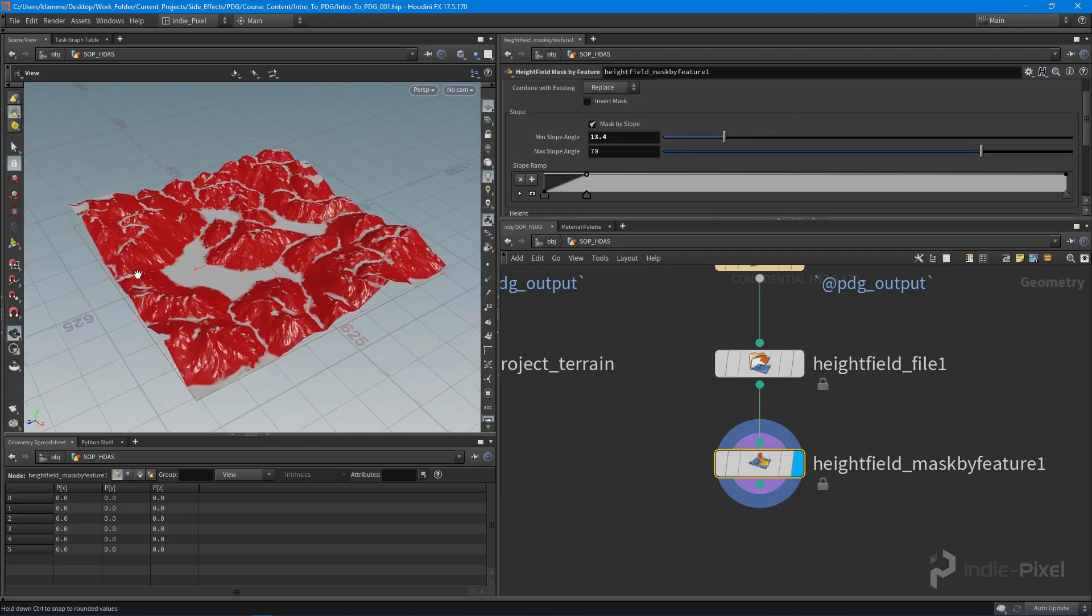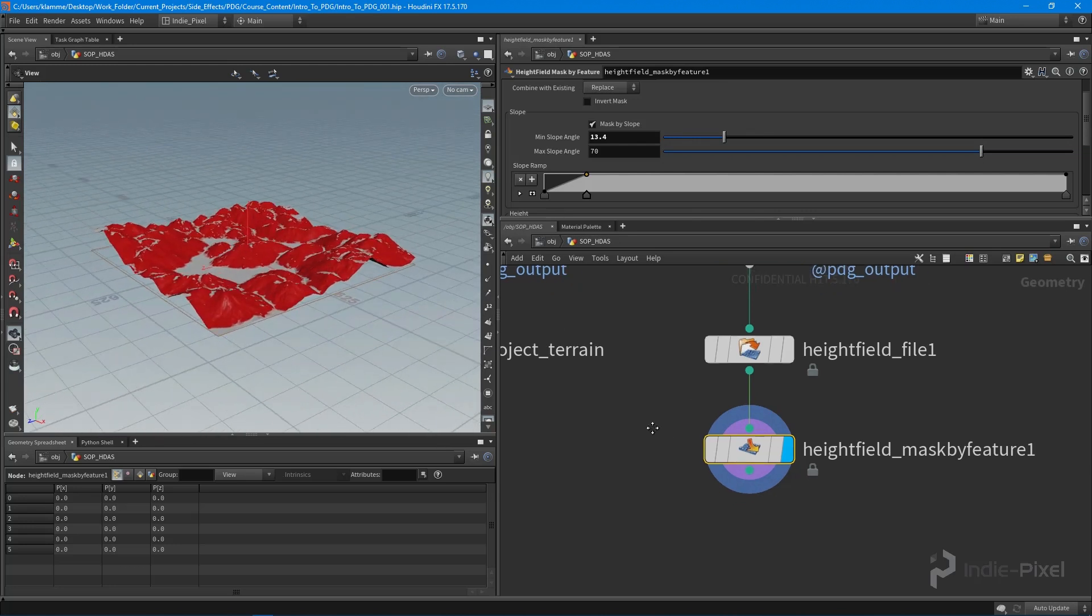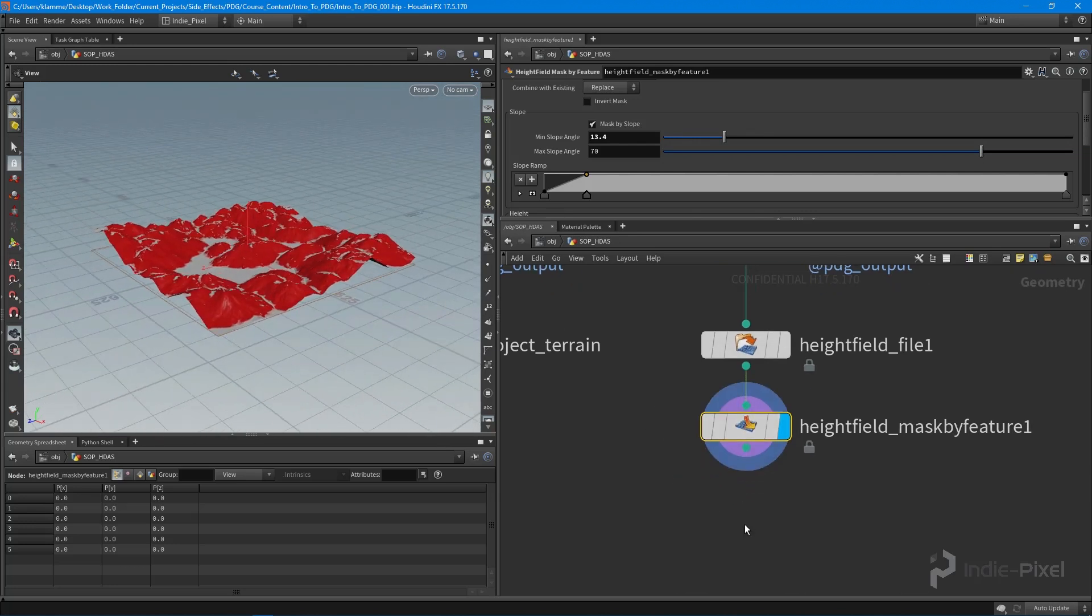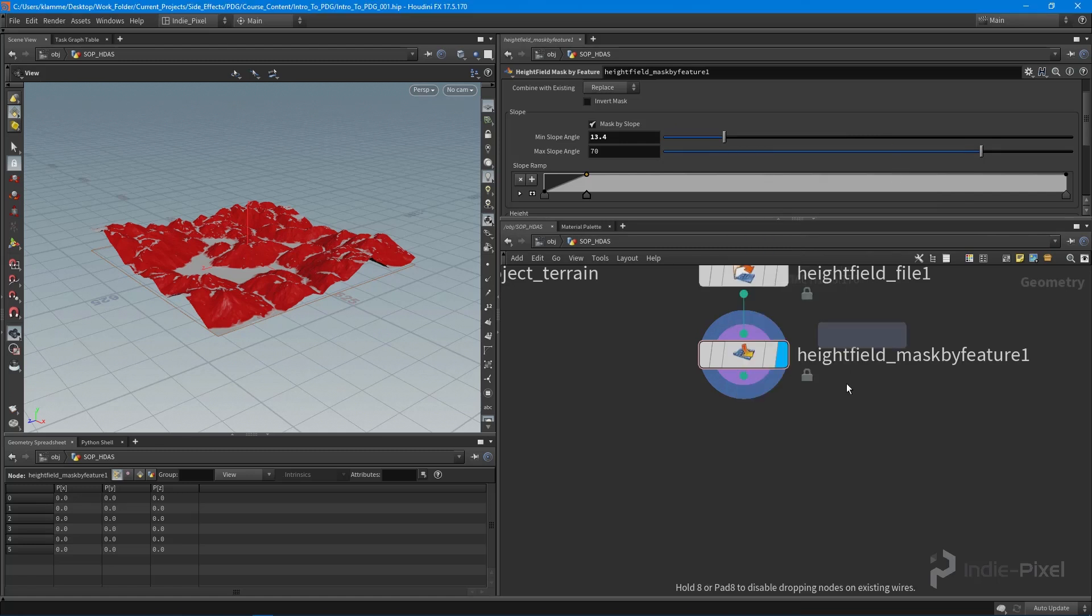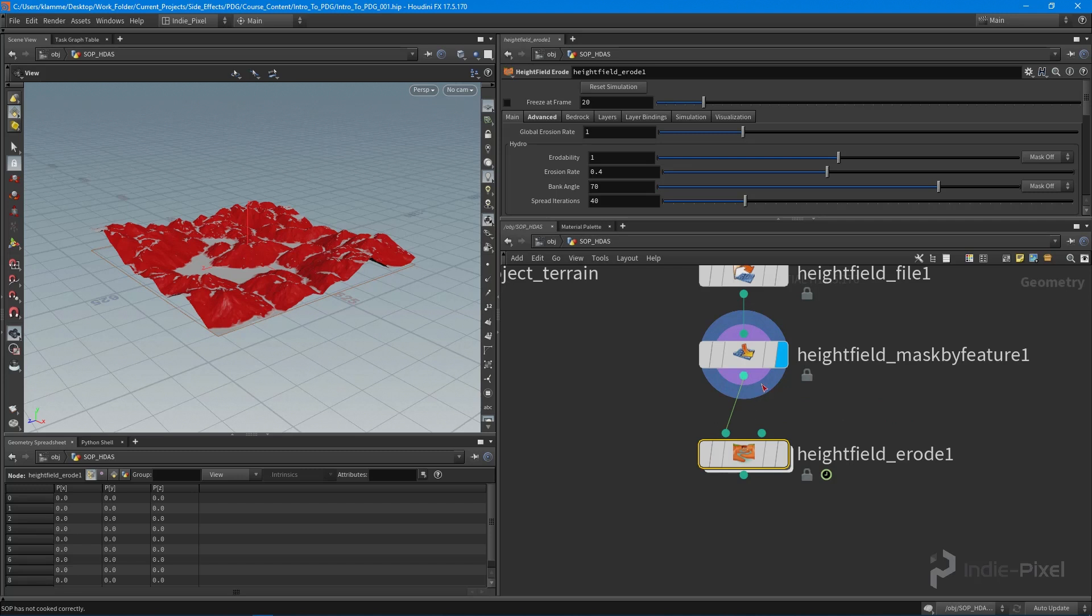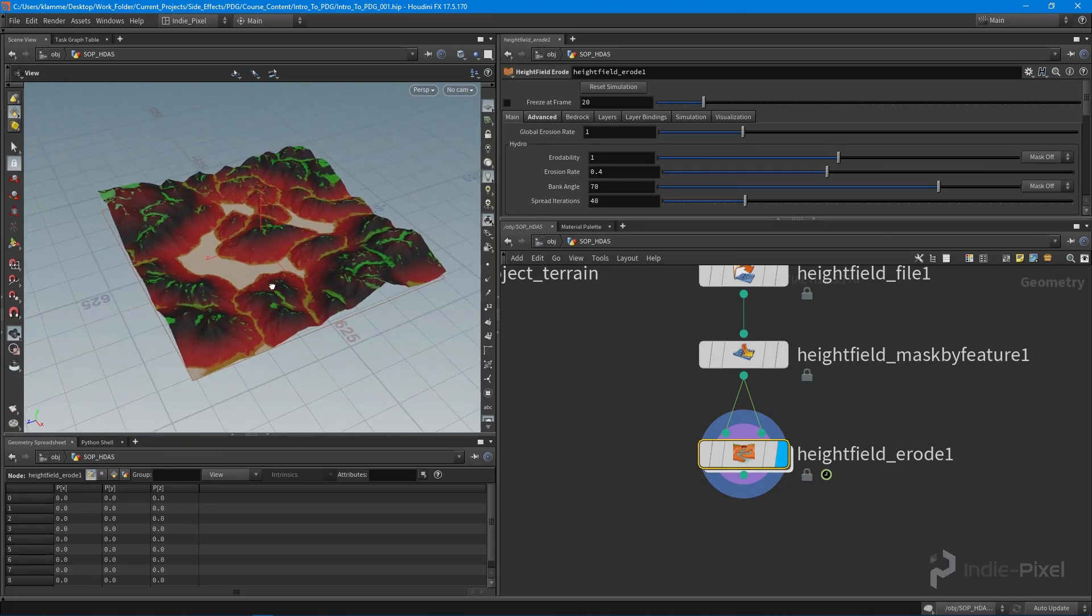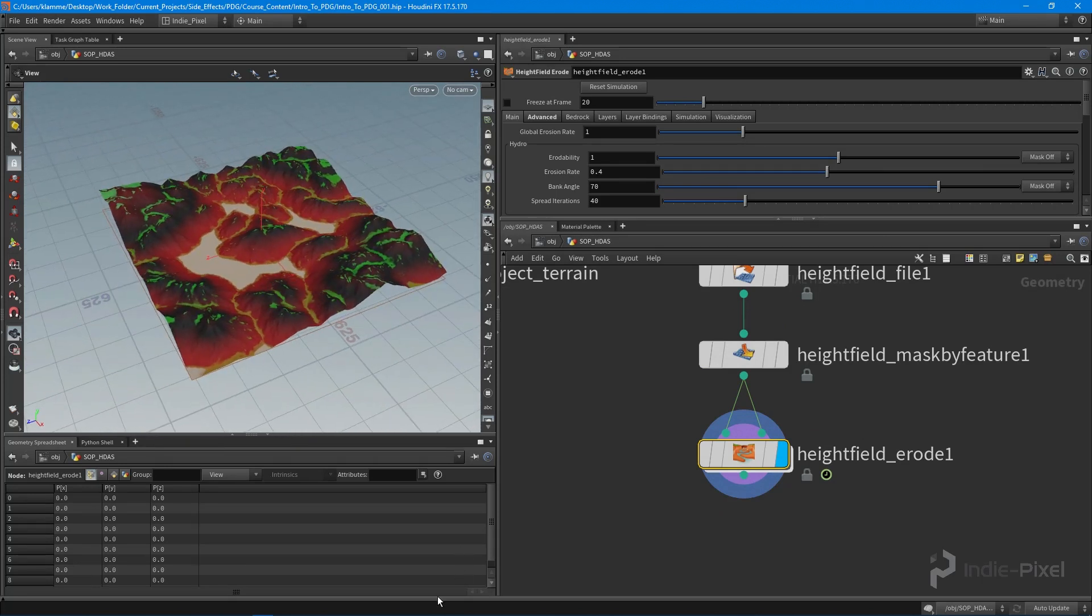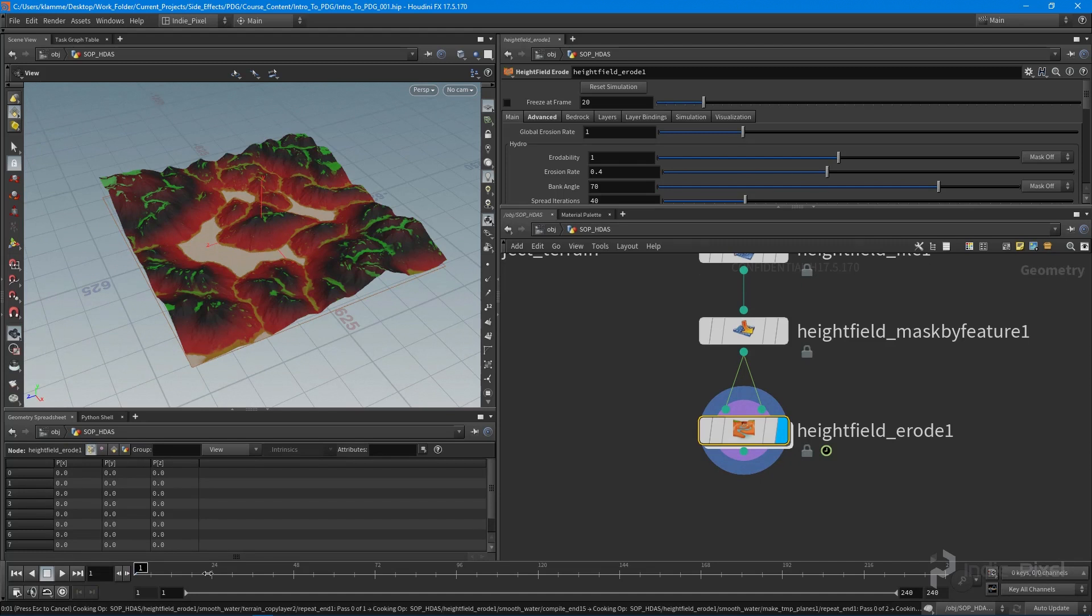I'm going to drop down a height field erode node. Just to keep things simple, I'm going to utilize this older version of the erode node from Houdini 17 - this is the one that has everything in it. We're going to pump that through.